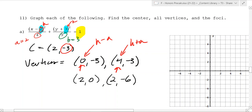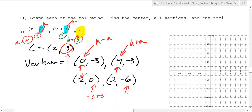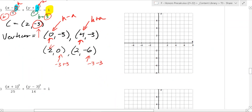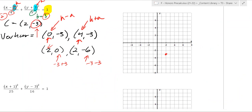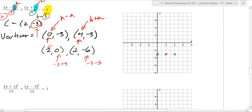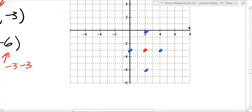So you have those four vertices and the center, which gives you a very good idea of what this looks like. The center is at 2, negative 3, and the vertices are 0 negative 3, 4 negative 3, 2 comma 0, and 2 comma negative 6. You can draw a nice little ellipse like this - remember they're not straight, draw those curves.